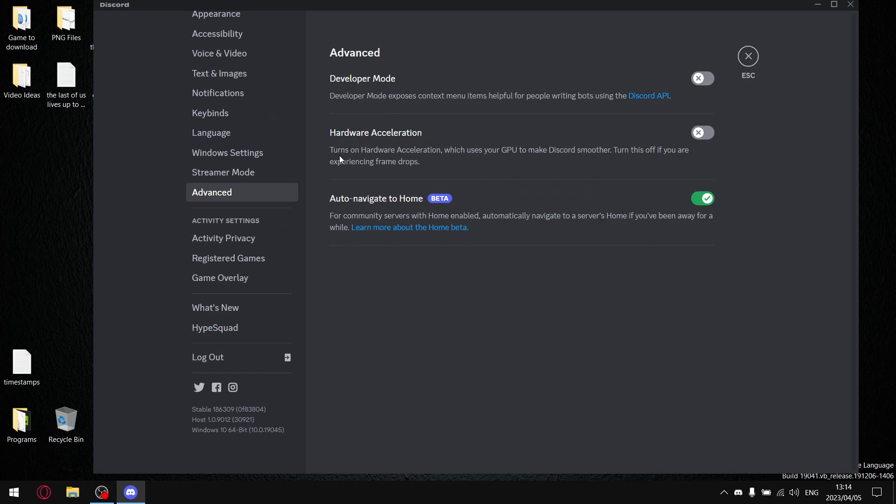In the description, it says it turns on hardware acceleration, which uses your GPU to make Discord smoother. Turn this off if you're experiencing frame drops. In today's video, I'll be benchmarking five different games with hardware acceleration in Discord on versus off.